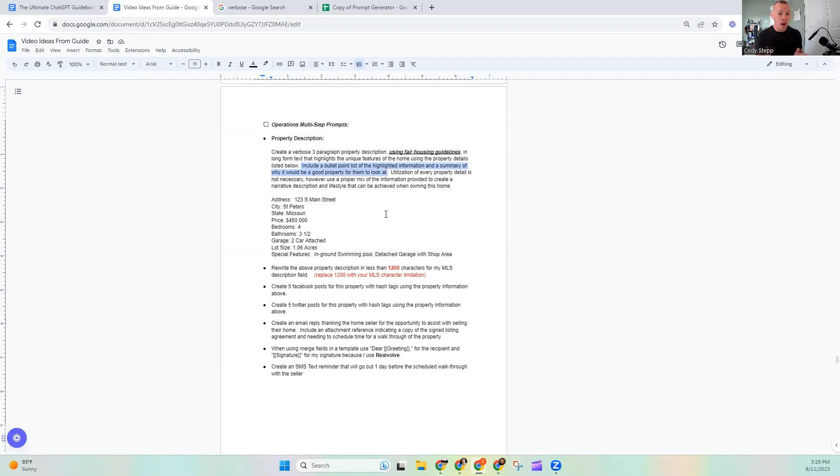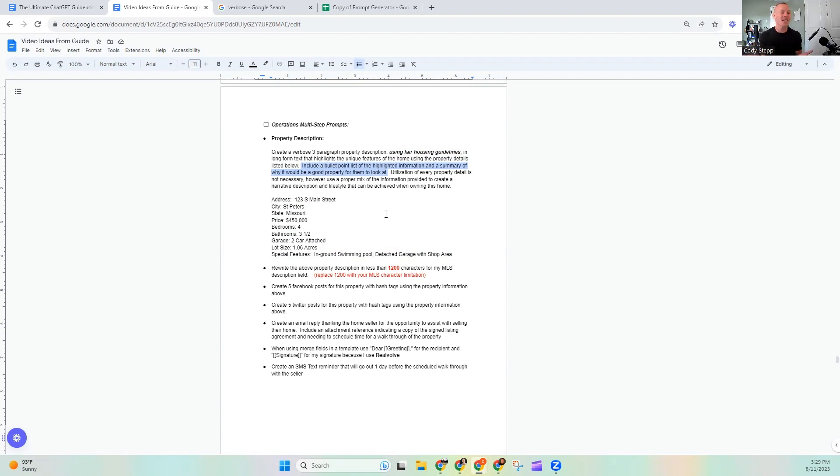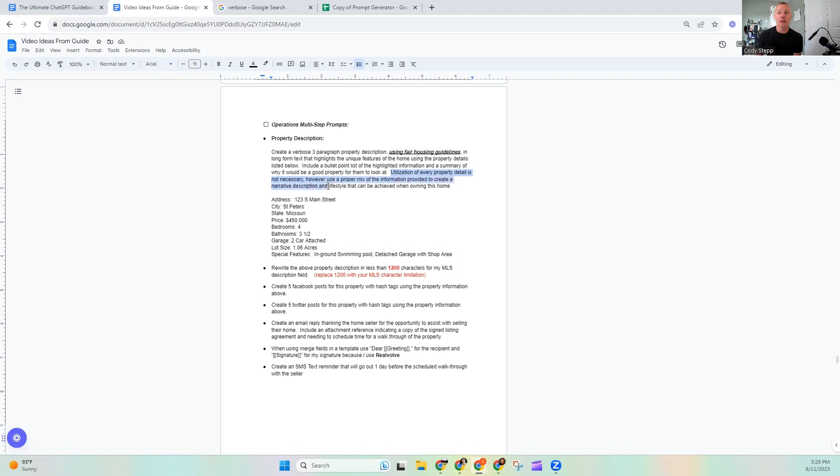And then once we have that, it says include a bullet list of highlighted information and a summary of why it would be a good property for them to look at. So now we've asked ChatGPT, hey, we want to make a property description. It has to follow the fair housing guidelines. I'm going to give you a list of details. And give me some bullet points as well as some highlights on why this would be a good property. So we've told it a lot of different things. This is the multi-step prompt and the really cool thing about ChatGPT, it's going to understand all of it.